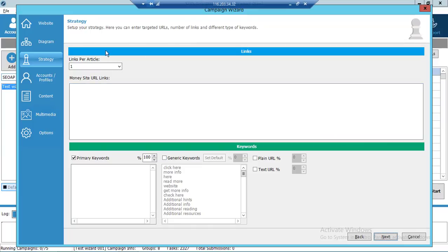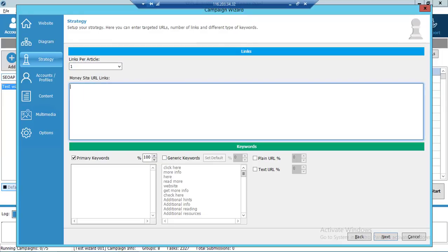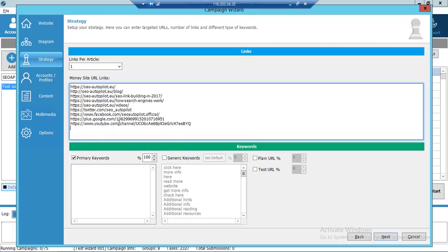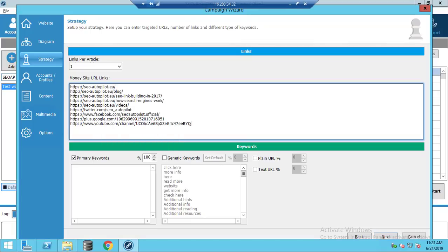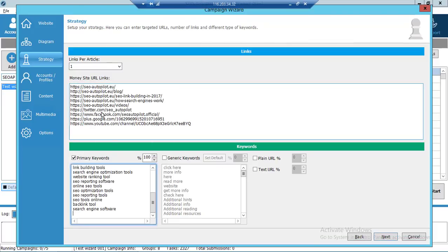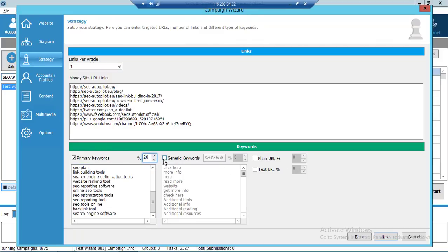On the Links field we select how many links per article we want, and here we place our money site URLs. On the Keywords field we keep it simple, having two anchor text diversity fields — primary and generic keywords — and for URL diversity, plain and text URLs. Click Next.